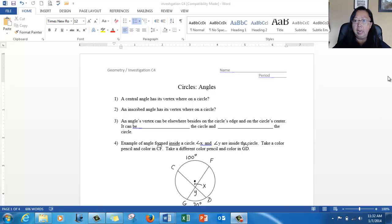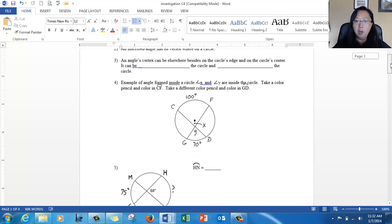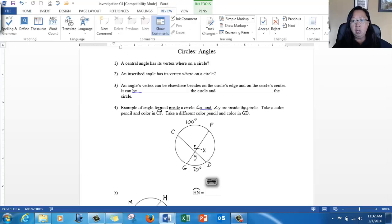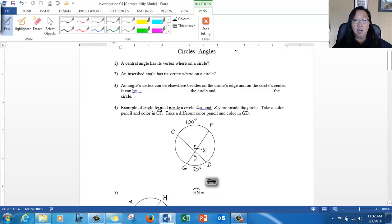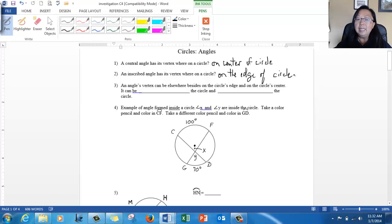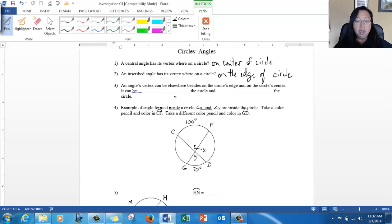Today is about more circles, more angles, and line segments. So far you've only learned about central angles and inscribed angles. Let's review real quick: where is the vertex of a central angle and where is the vertex of an inscribed angle? For central, it's on the center of the circle, and for inscribed, it's on the edge of the circle. But that's not the only place the angle's vertex can be — it can be inside or outside the circle.